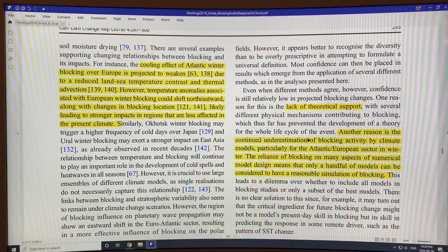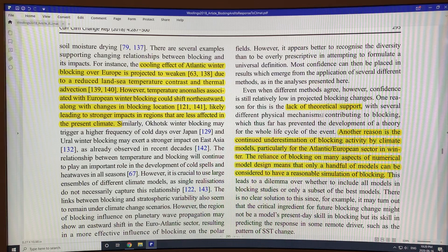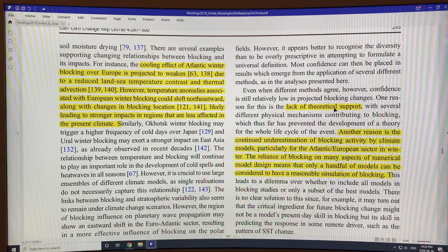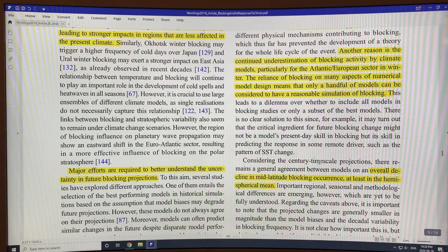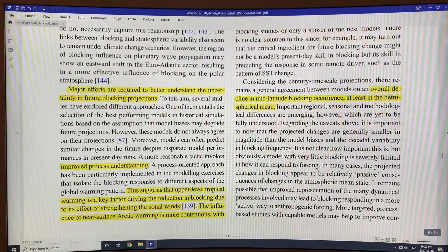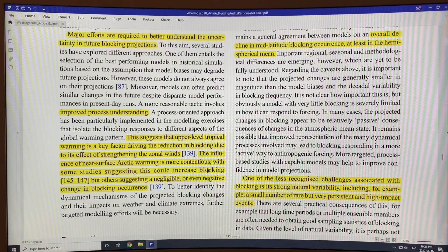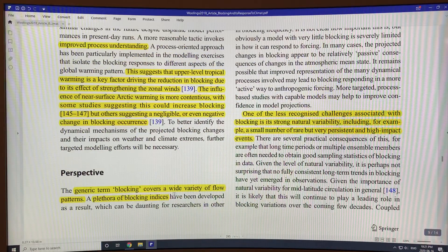There's not a good theory in dynamical atmospheric physics on what causes blocking, how it develops, why it lasts as long as it does, and how it dissipates. Until that's sorted out, we won't get a good handle on it and can't get better models.